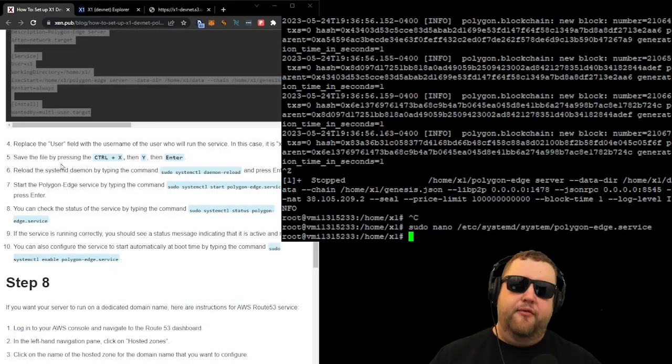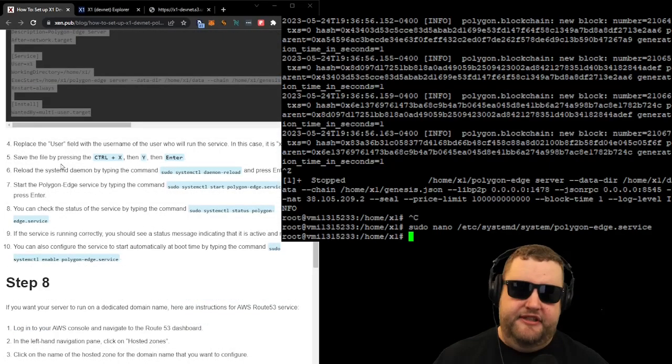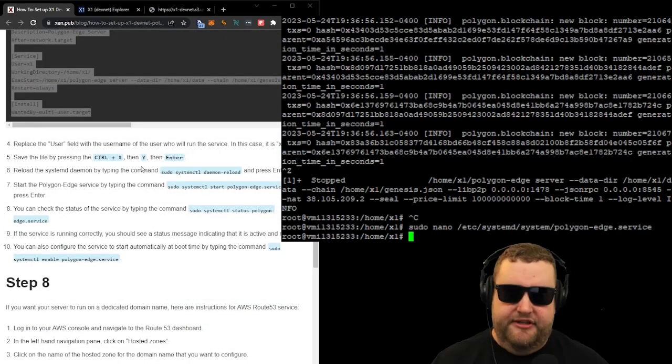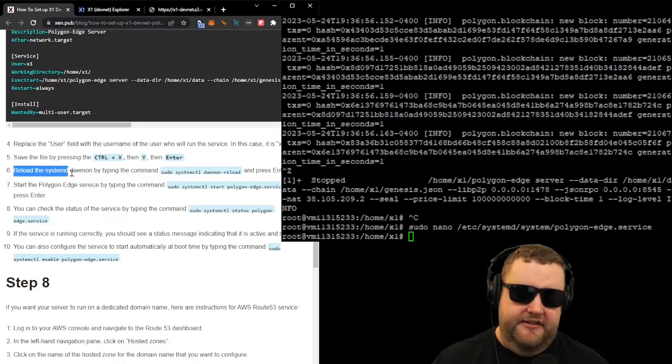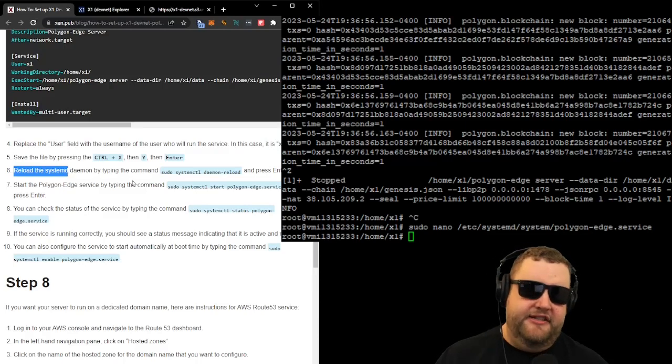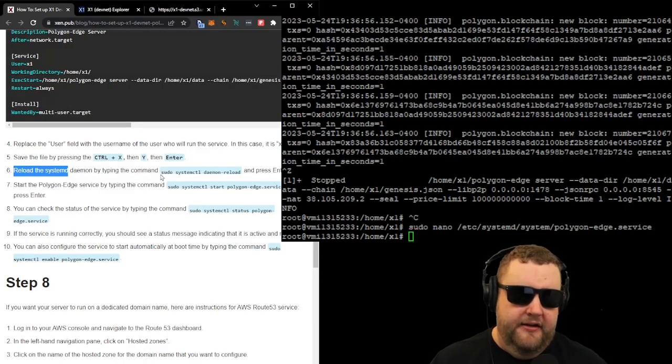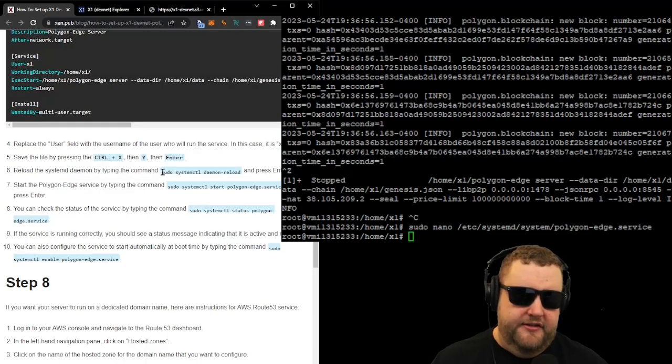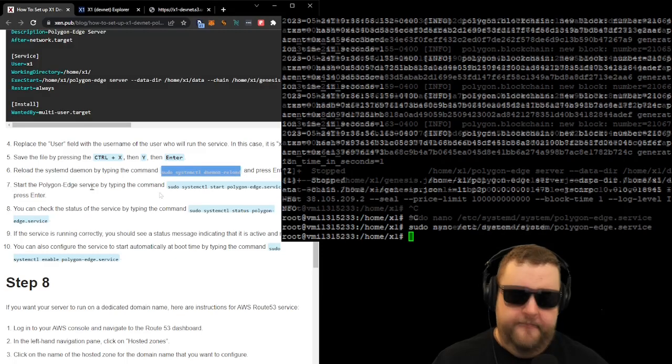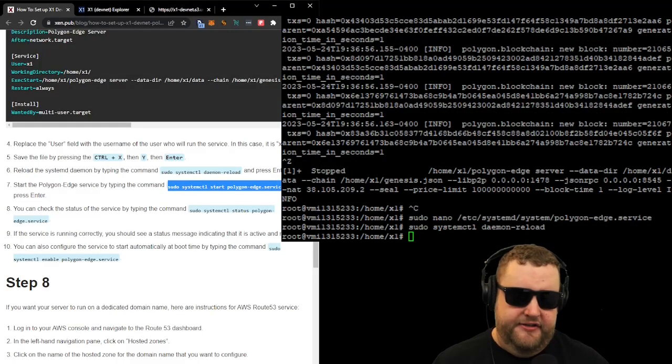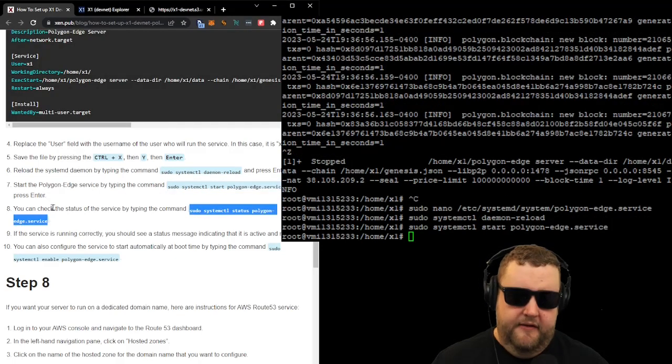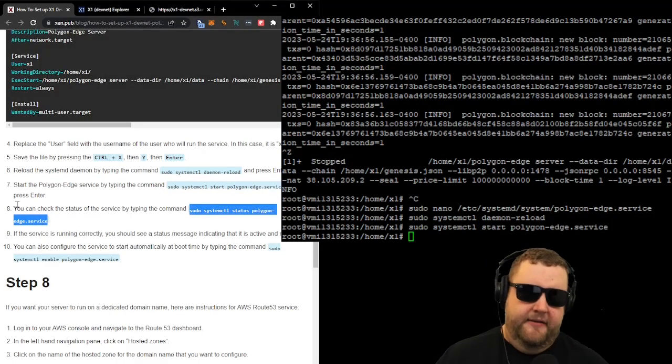So now we created the service file, which will actually run the service. The next step is to reload the system daemon by typing the command sudo system control daemon reload. Now we can start the Polygon Edge service. And finally, on to step eight, we can check the service is running by typing this command.